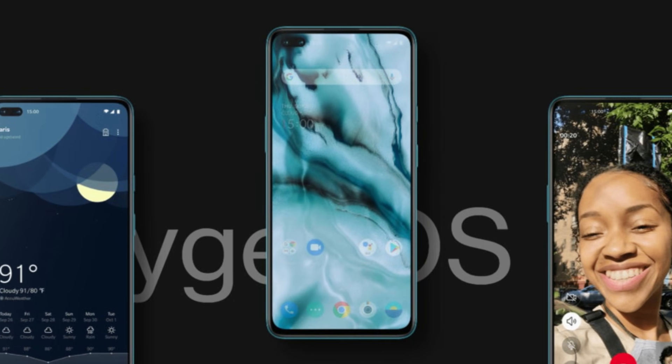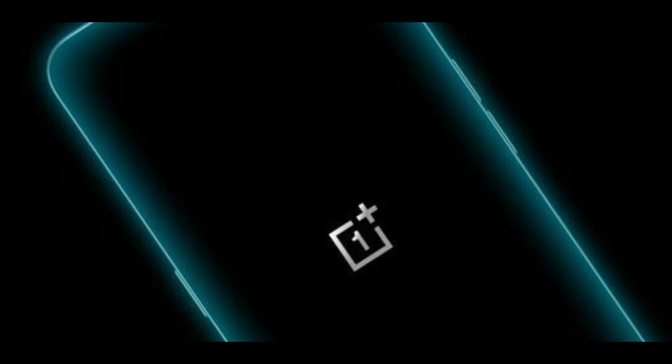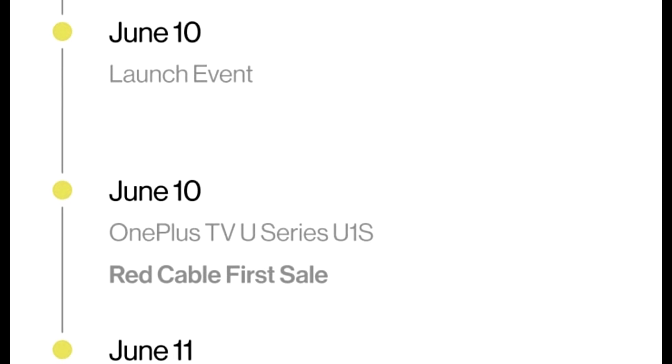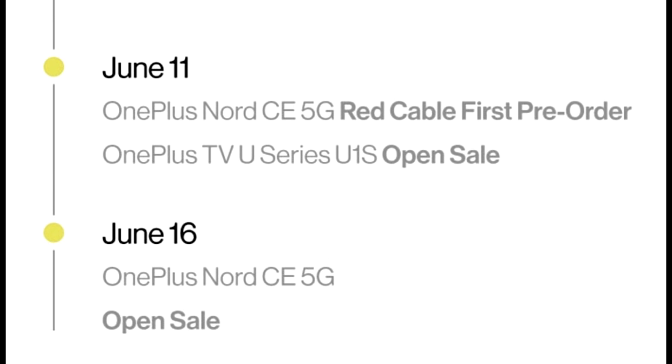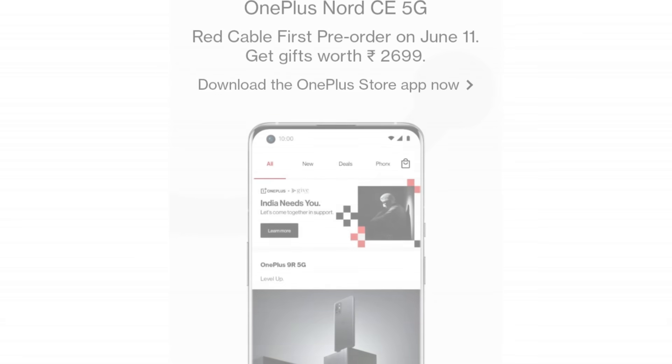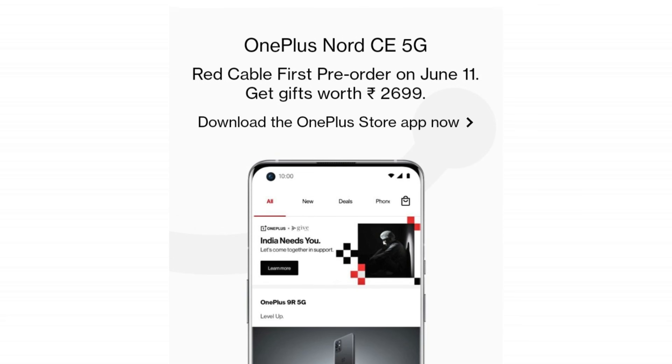Overall, the OnePlus Nord CE 5G runs OxygenOS, which is a favorite user interface. With the AMOLED display and in-display fingerprint sensor, it is an all-rounder device. The OnePlus Nord CE will officially launch in India, with the first sale on June 16th. Pre-orders are available, and the Red Cable Club first pre-order offer is available at 2,699 rupees. Check the available offers before you pre-book the OnePlus Nord CE 5G.